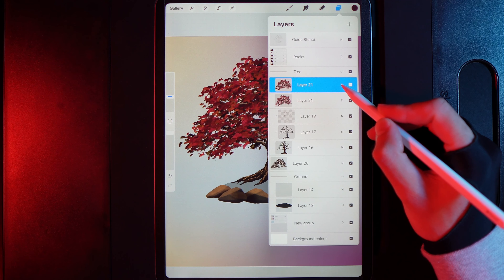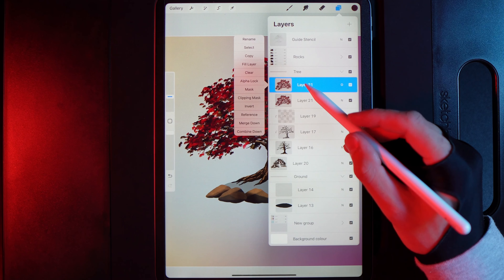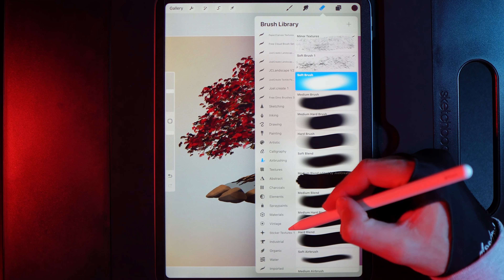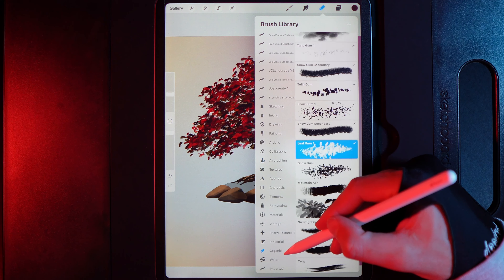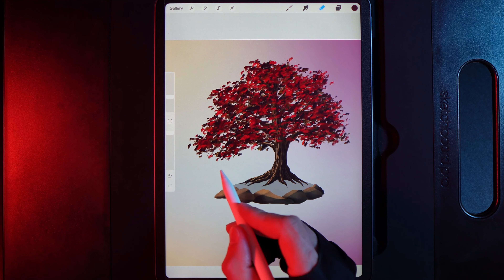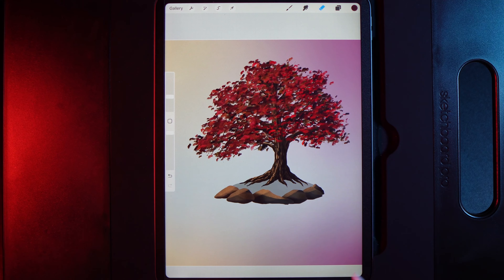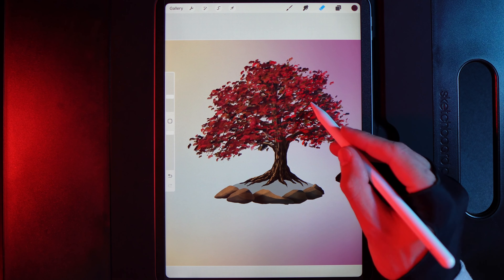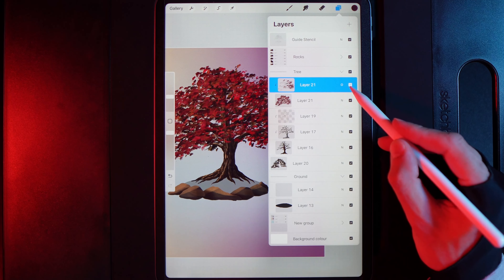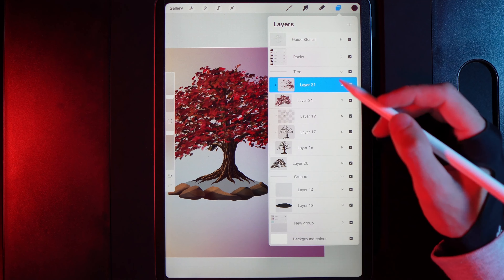Now consider the light source. Duplicate the foreground leaf layer and change the top copy's blend mode to Overlay for a much darker variation. Clipping mask it to the original. Grab the eraser, switch it to the Leaf Gum brush at 12%, and erase from the right side — this randomly scatters where lighter tones appear by removing darkness. You can toggle the layer on and off to see the effect.